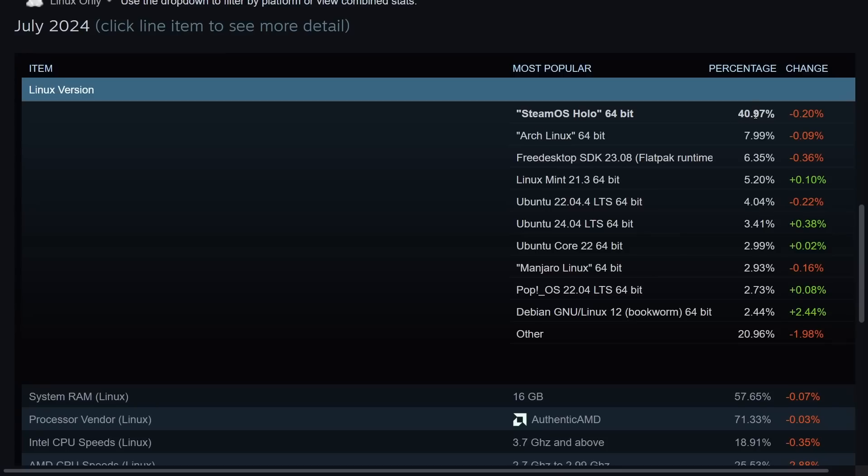Either way it takes the majority of the cake in comparison to the rest and that's because a lot of people game on this type of platform. But that's no surprise. What is a surprise is behind Arch Linux which dominates 8% of the space we got to add up Ubuntu based distributions down here.